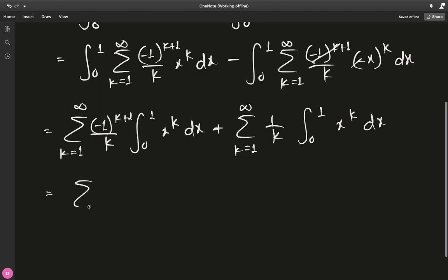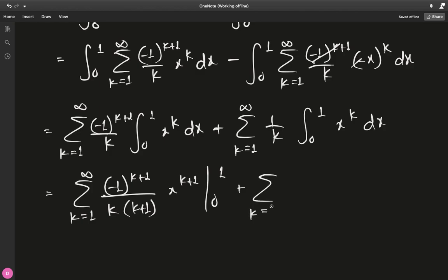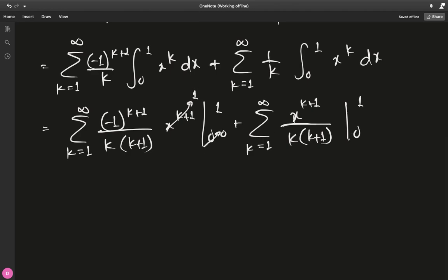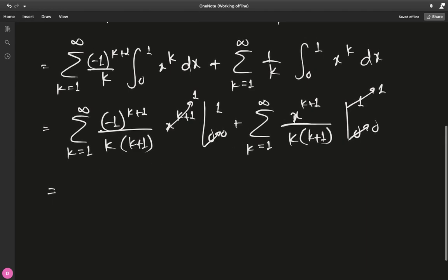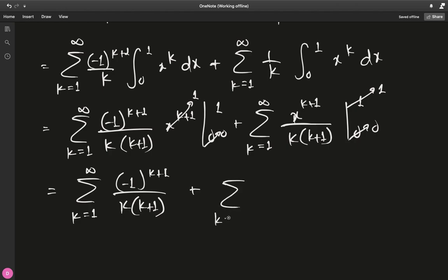Integrating term by term: we get Σ(k=1→∞) (−1)^(k+1) / (k(k+1)) · x^(k+1) from 0 to 1, plus a similar sum. At x=1 these become 1 and at x=0 they become 0, leaving us with Σ(k=1→∞) (−1)^(k+1)/(k(k+1)) plus Σ(k=1→∞) 1/(k(k+1)). Using partial fractions, we can write 1/(k(k+1)) = 1/k − 1/(k+1).